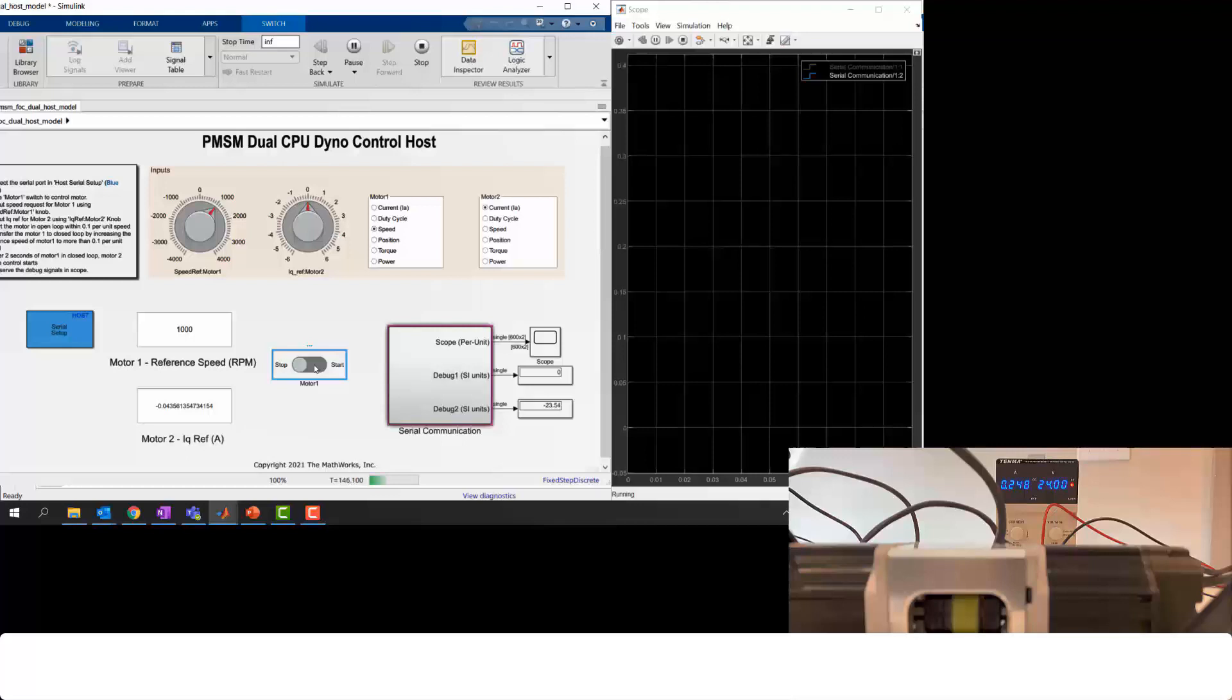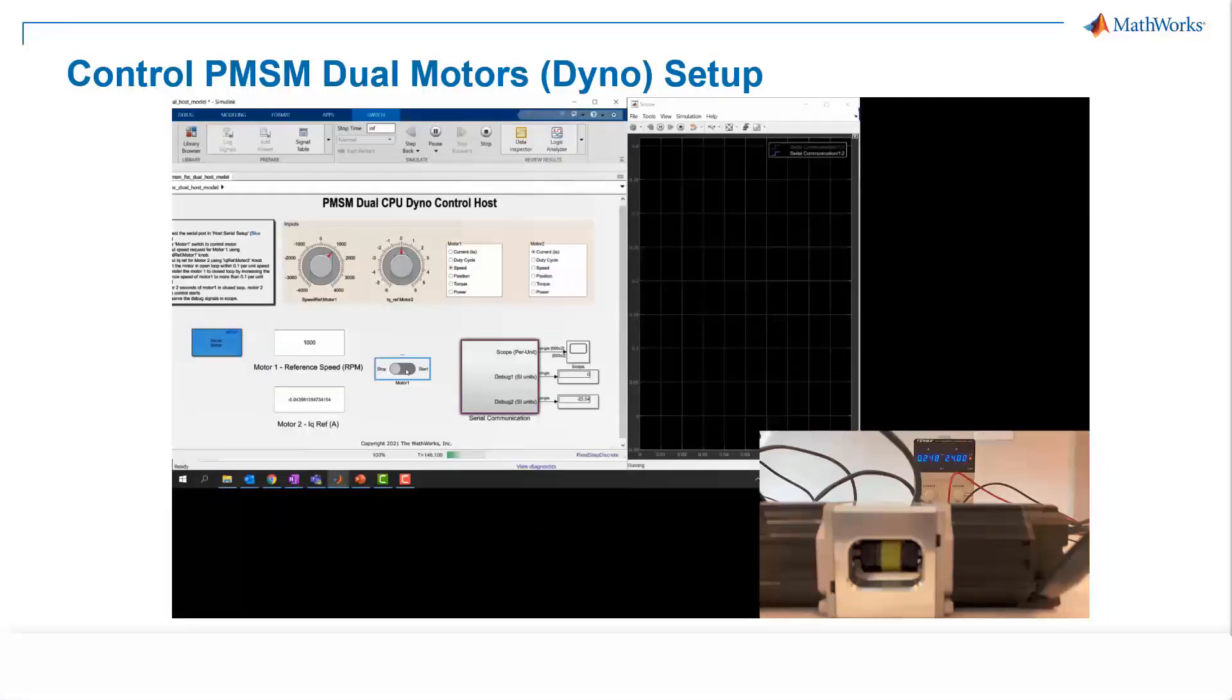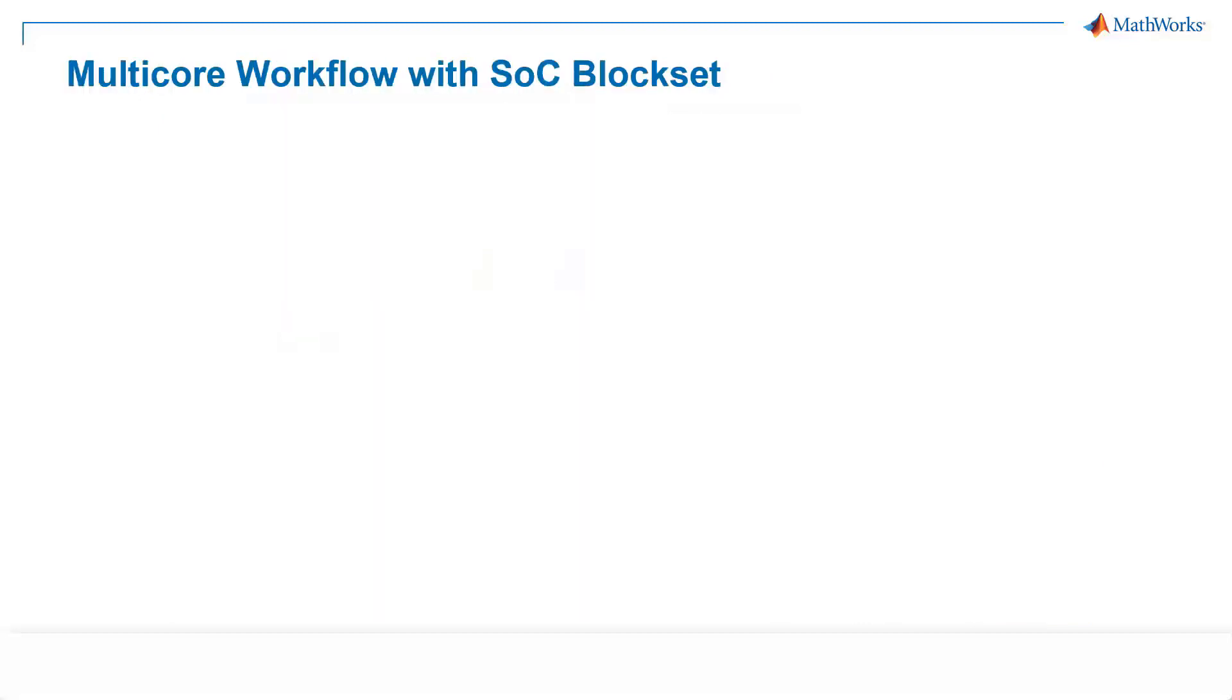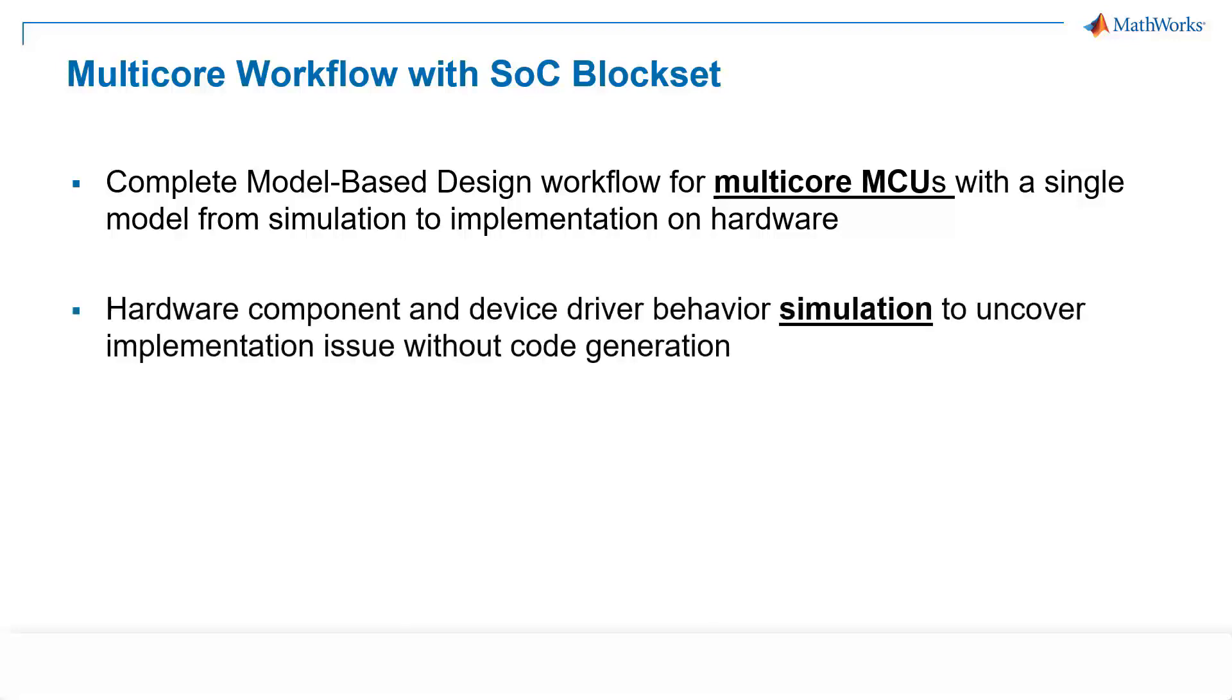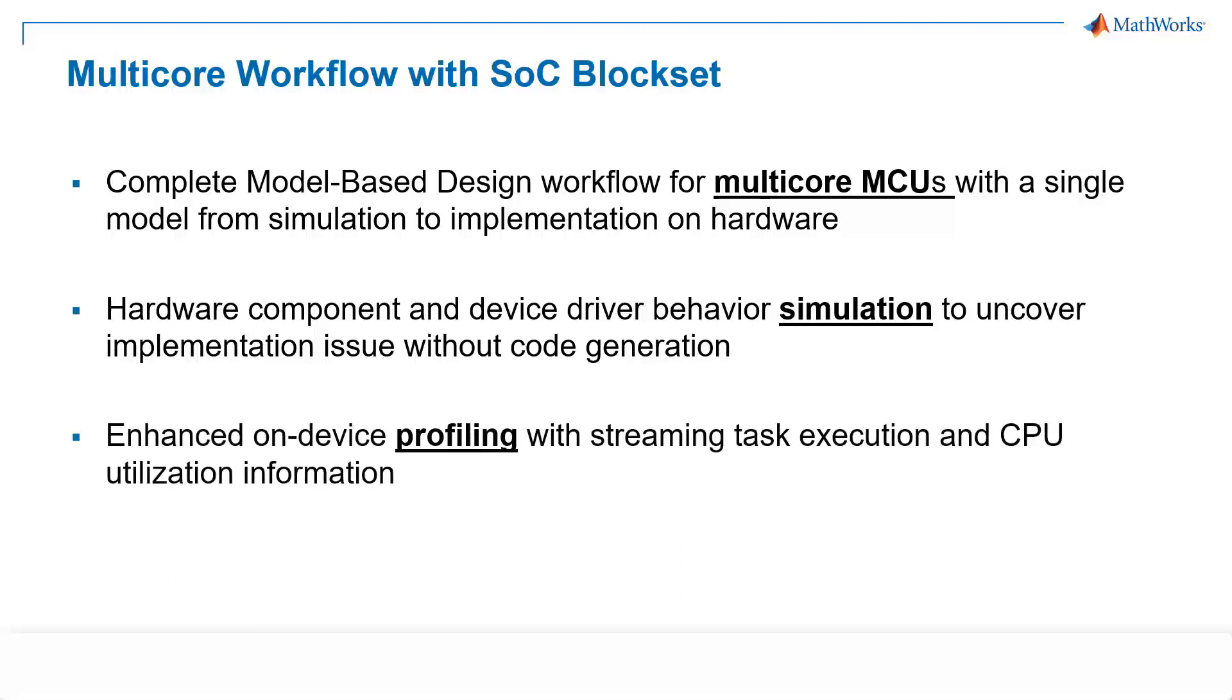So now the question is, how do we set up multi-core architecture in Simulink for simulation and code generation? The answer is by using SOC Block Set. With SOC Block Set, we provide a complete MBD workflow for multi-core microcontrollers from desktop simulation to implementation on embedded hardware. One of the key features of SOC Block Set is to simulate hardware component and device driver behavior in Simulink, which helps uncover implementation issues before customers deploy the code into the hardware. And on top of that, we enhance on-device profiling with streaming task execution and CPU utilization information. Now Arun will show you a deep dive into dual-core CPUs for motor control algorithms using SOC Block Set.